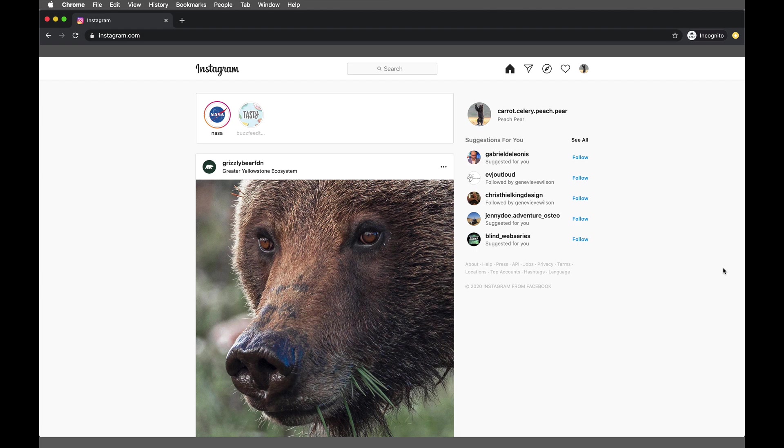Don't forget to hit that subscribe button down below so that you never miss a new video from us. And if you liked this or found it helpful, please give me a thumbs up.